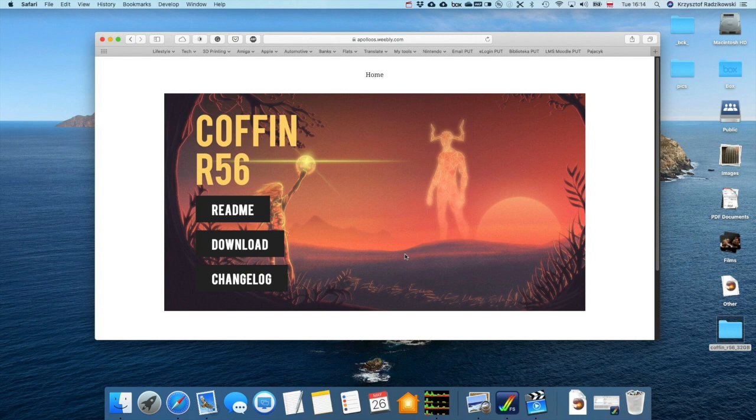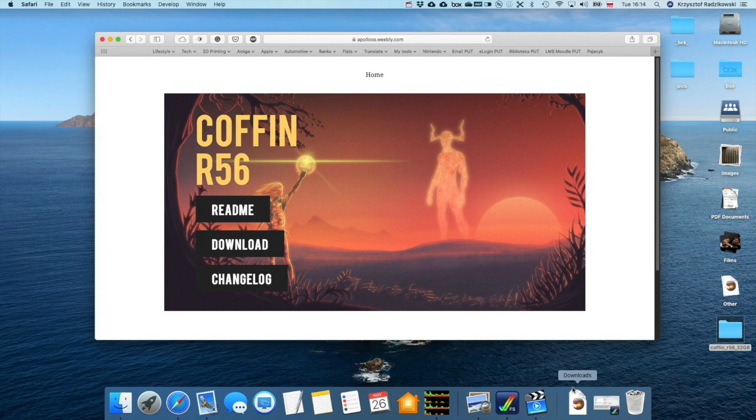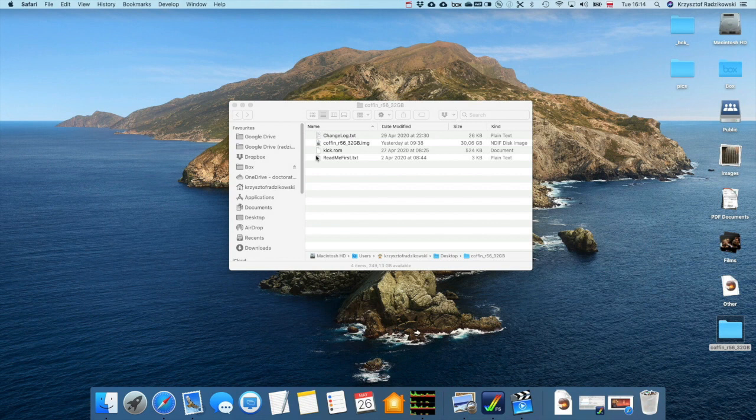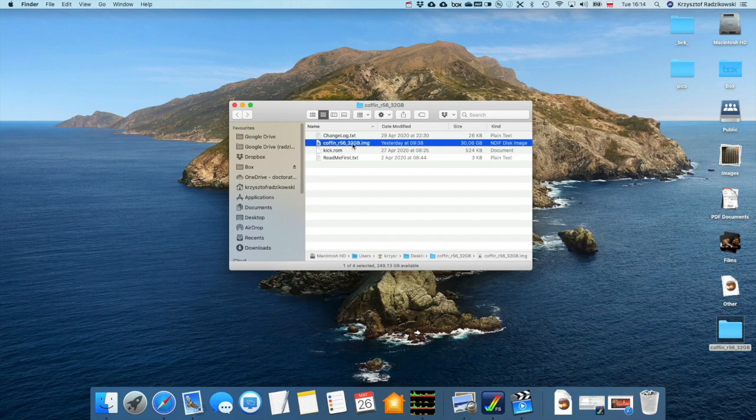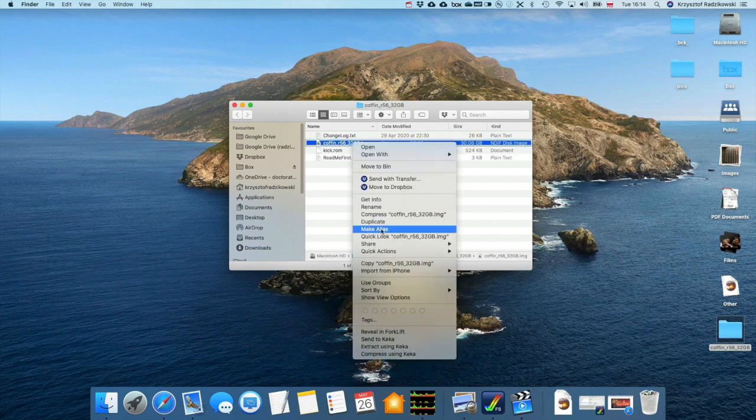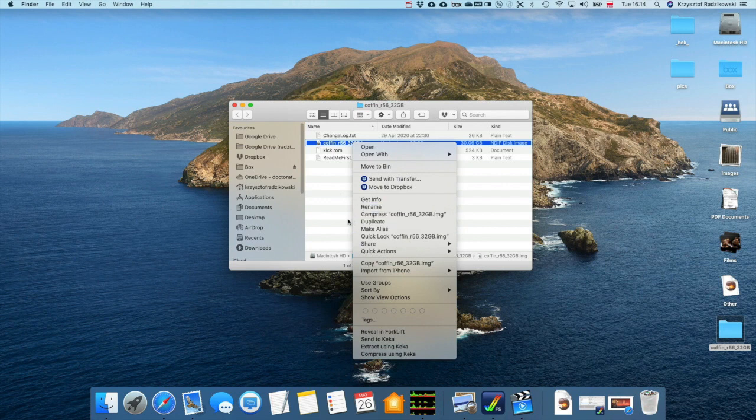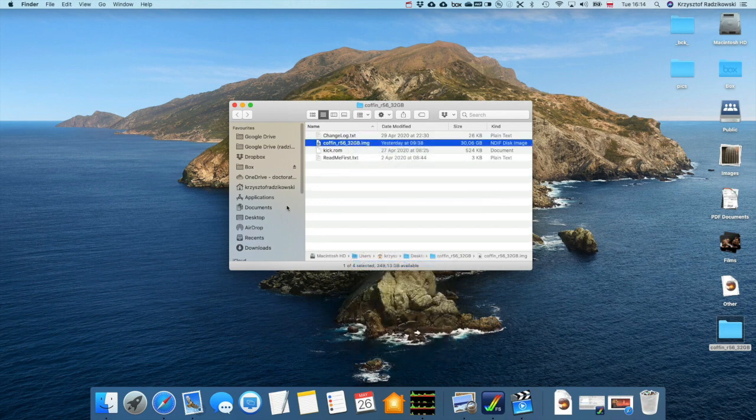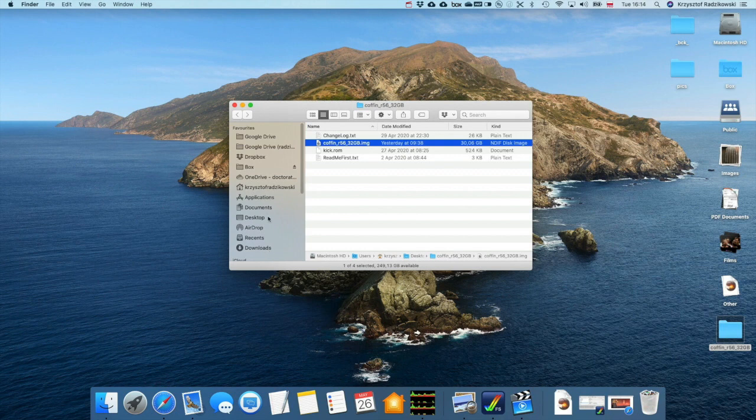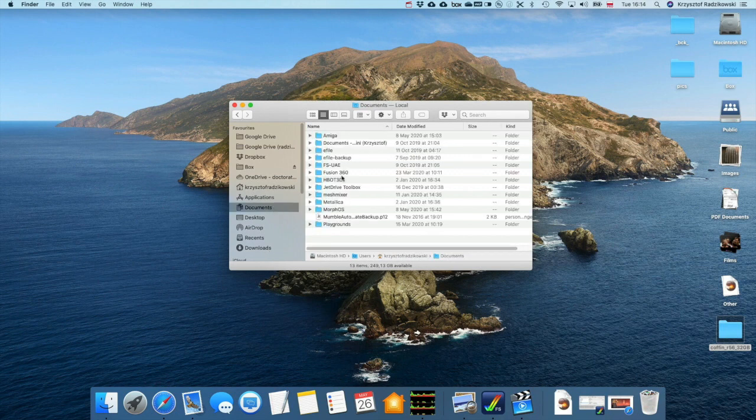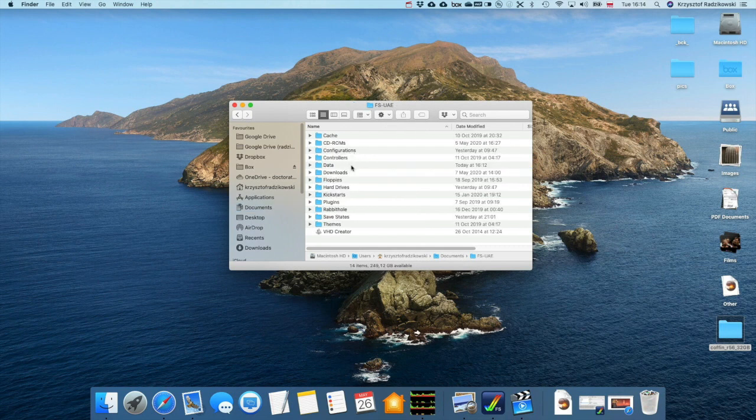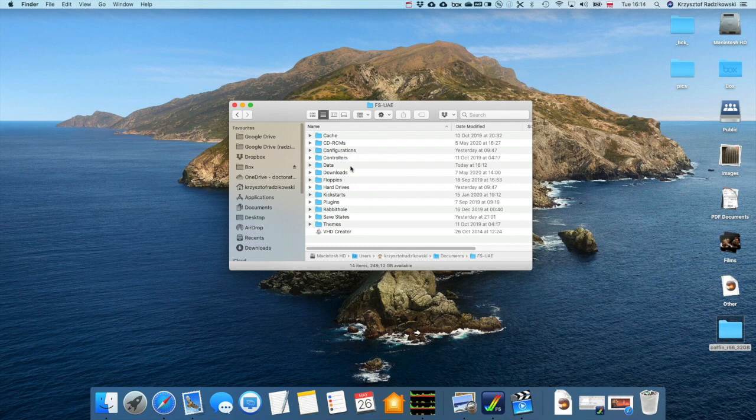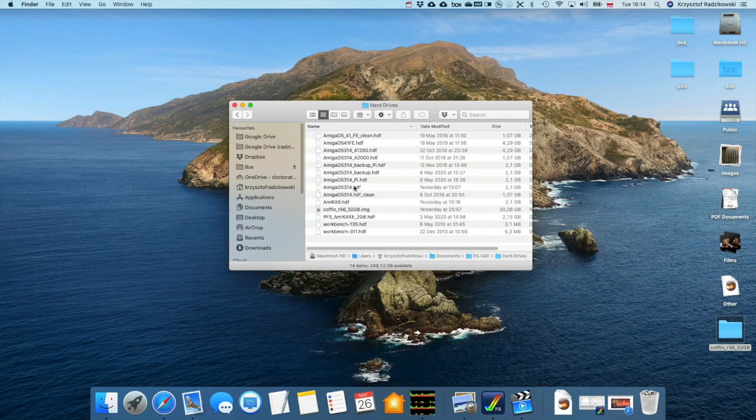This is really cool and easy. First we need to download the Coffin, and after downloading this archive, then we must unzip it. Then you have the Coffin image which you just copy or duplicate to, in my case, FSUAE. I think it is the best way, at least for Mac OS. Then you copy the Coffin to your hard drives.